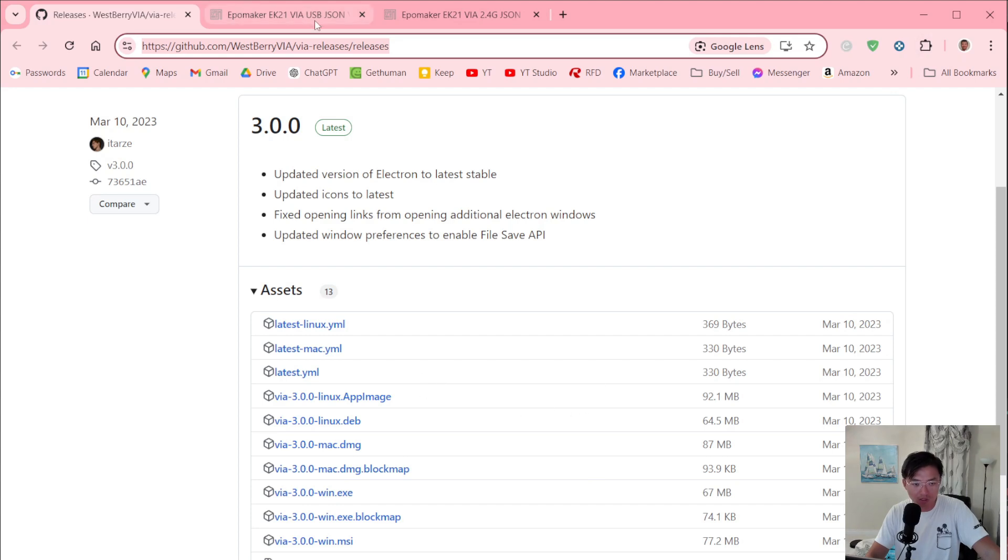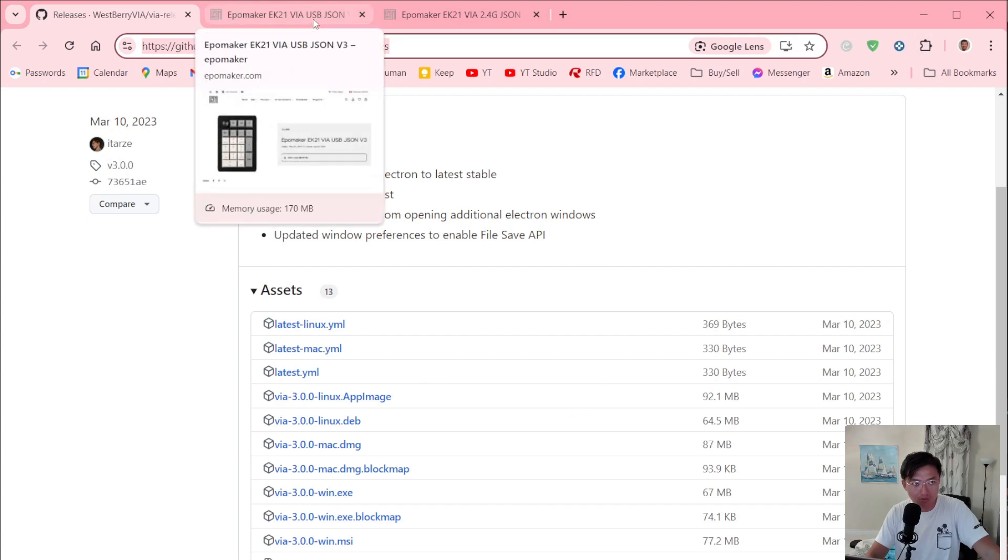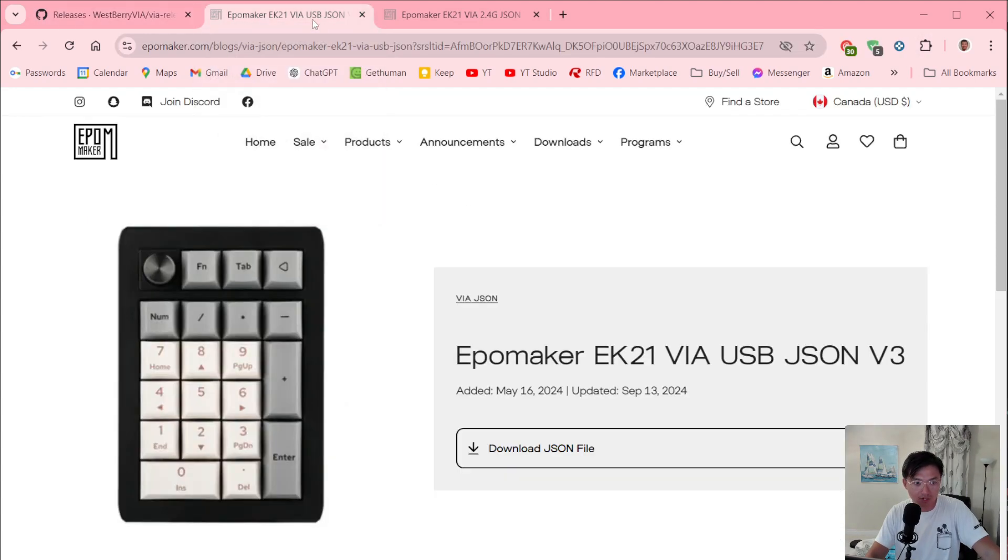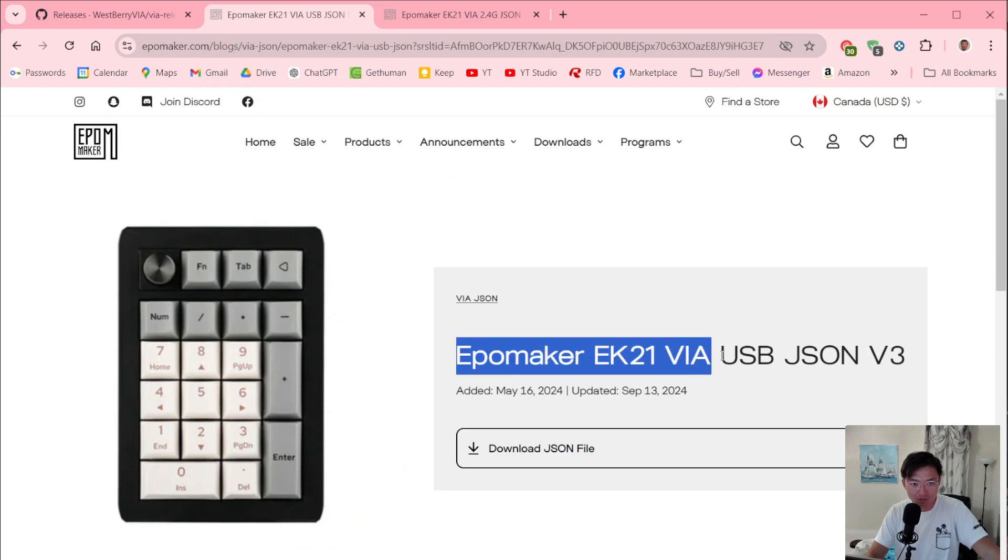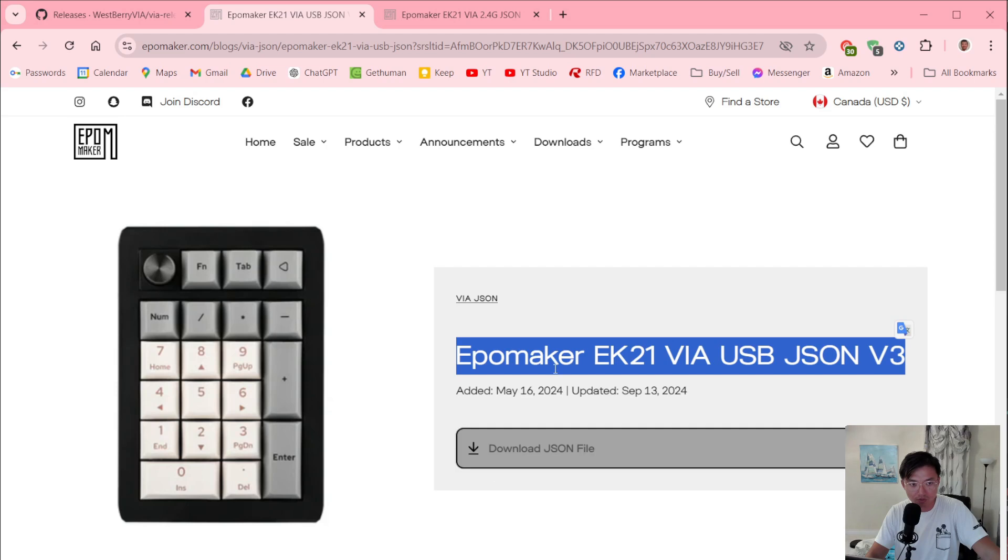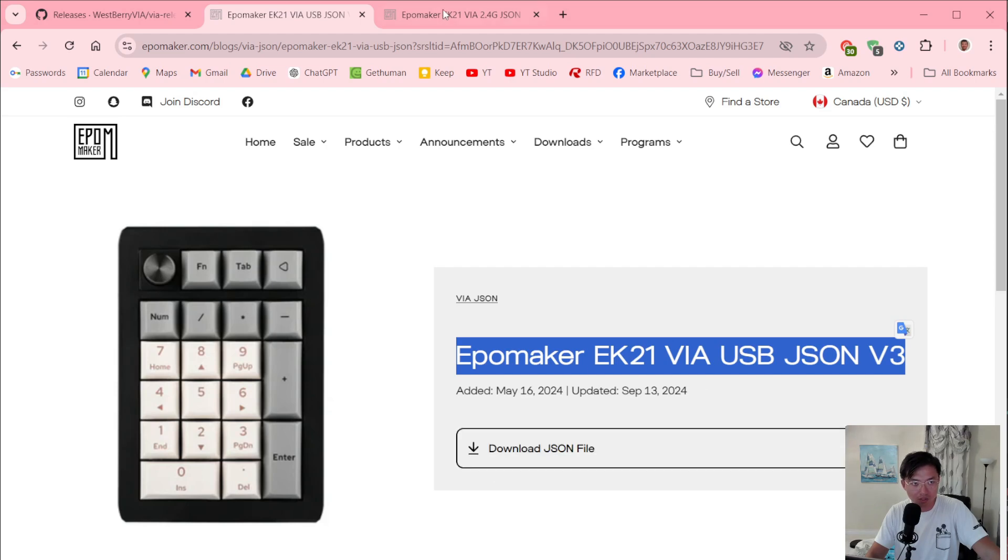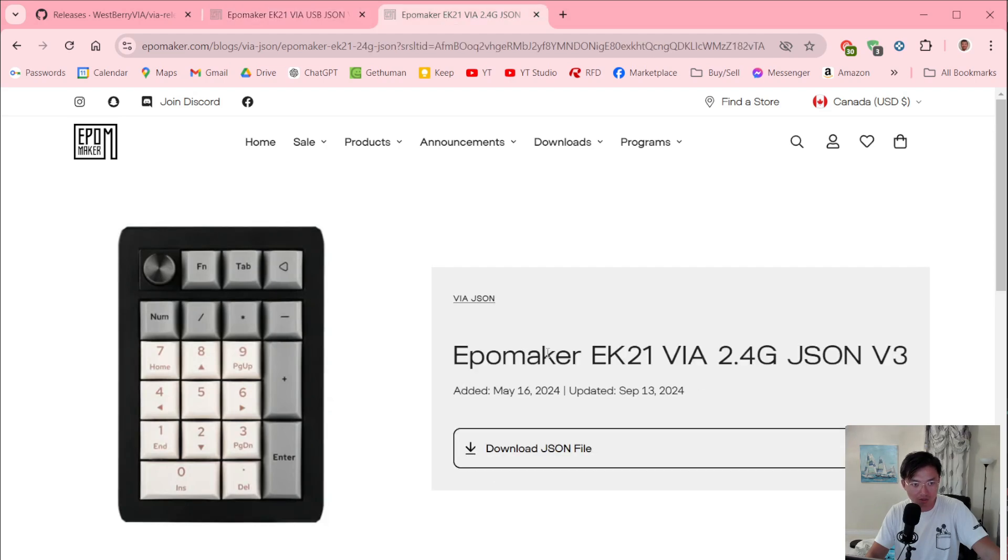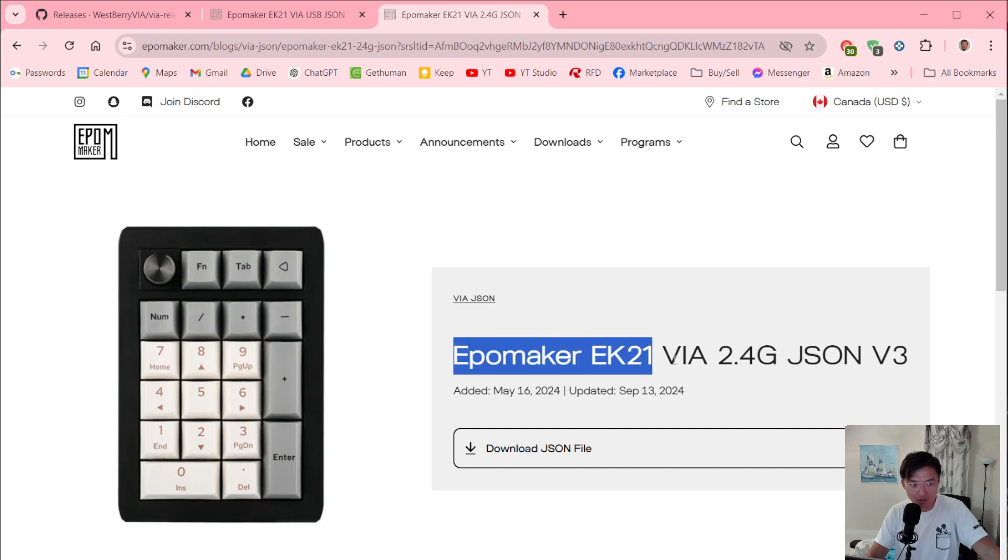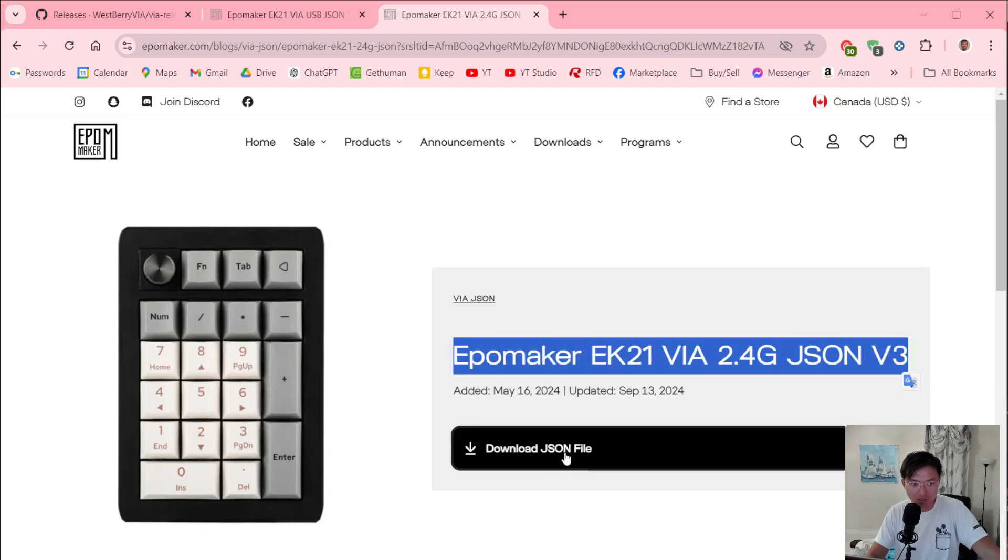In addition to that, you need to download two additional files. Go to just search up this on Google and it's going to be the first file. So you're going to download the VIA USB JSON file, and then you're also going to download the VIA 2.4 GHz JSON file.